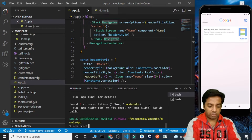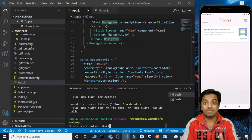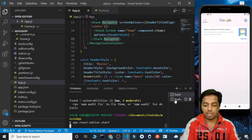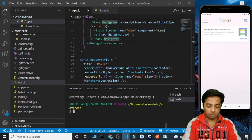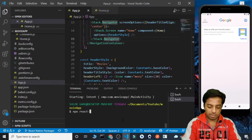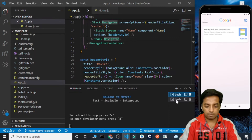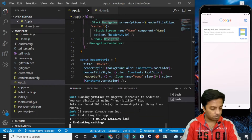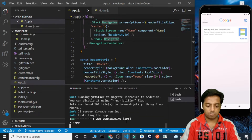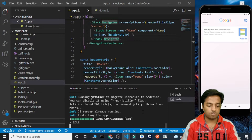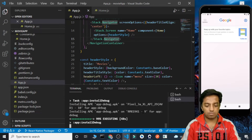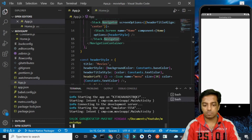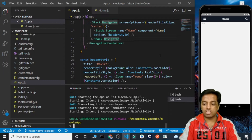Now we need to start our project. For that we are going to run the command npx react-native start to run the metro server, and in another terminal I am going to run the command npx react-native run-android to build the project. The project is now built.